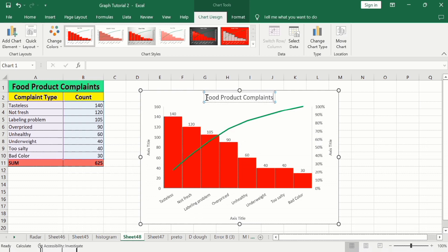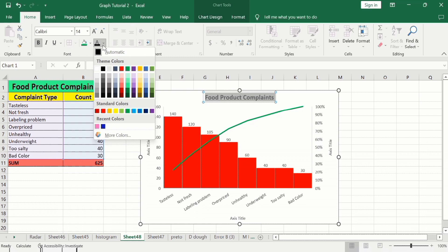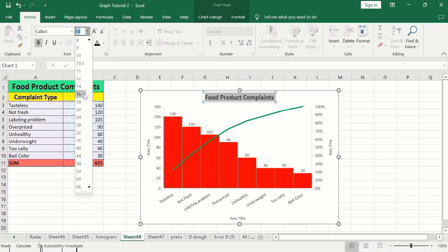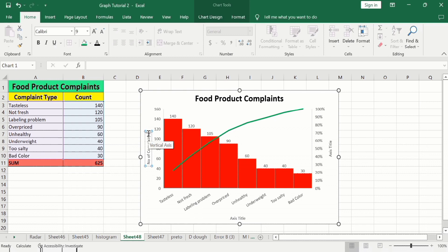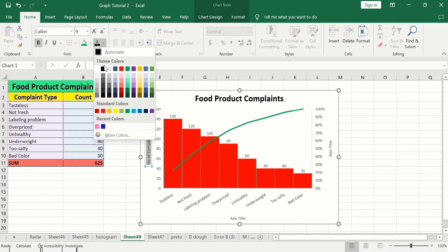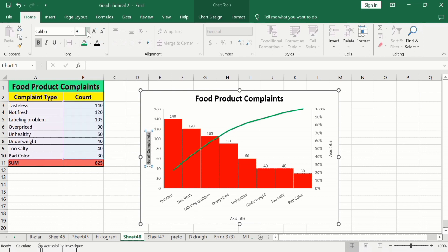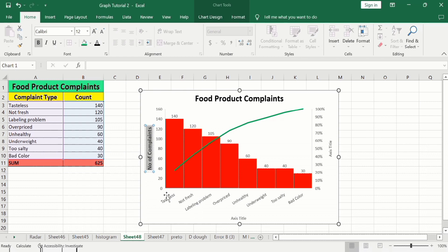You can format the chart title according to your preference. Go to the Home tab, apply bold, change the color, and set the font size to 18. Similarly, select the y-axis title and type 'Number of Complaints', then bold it, change the color to black, and set the font size to 12. The x-axis title shows the nature of complaint.